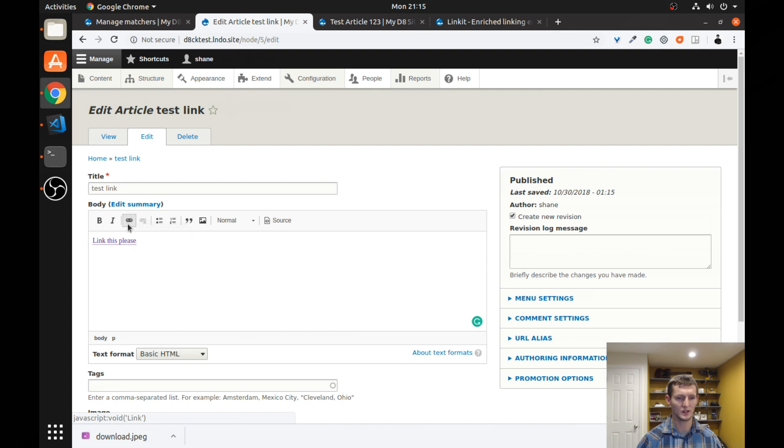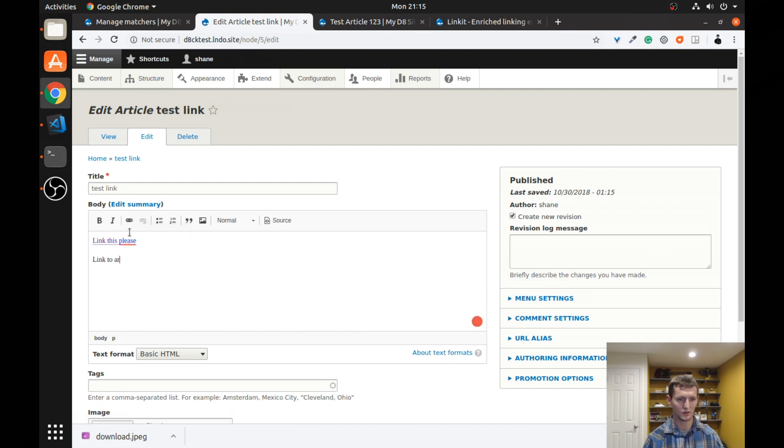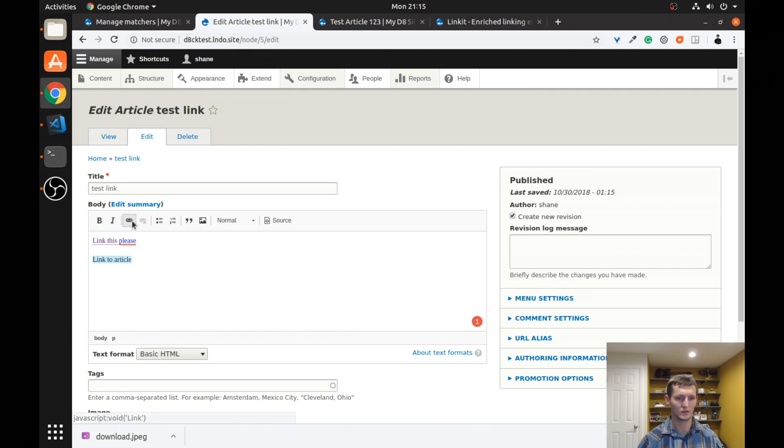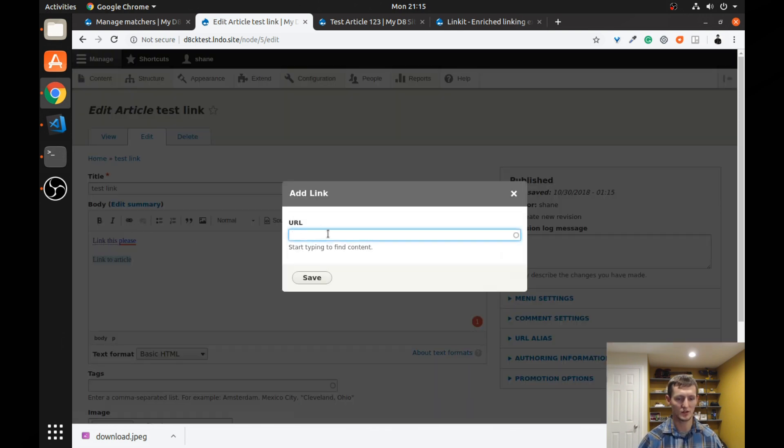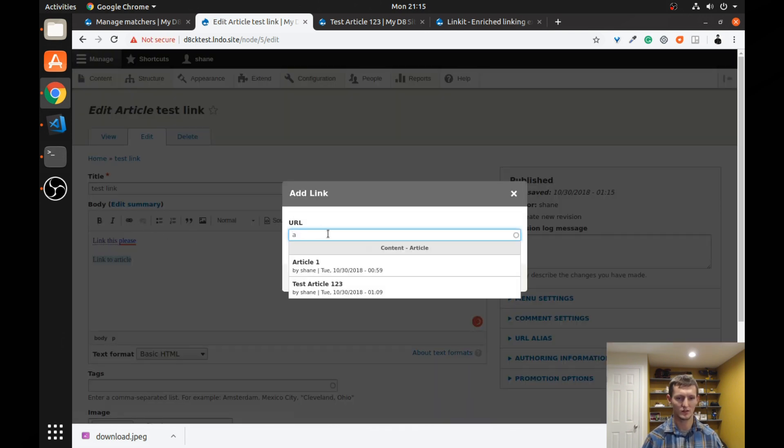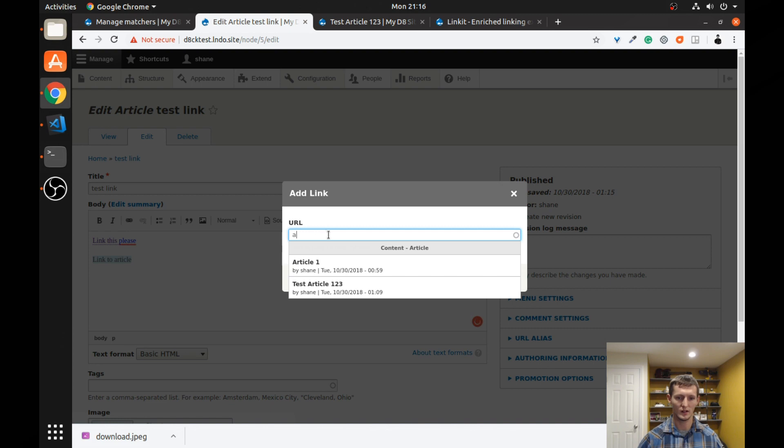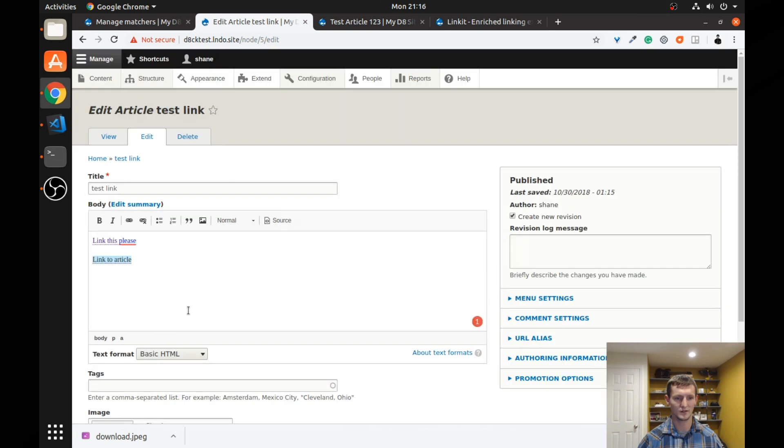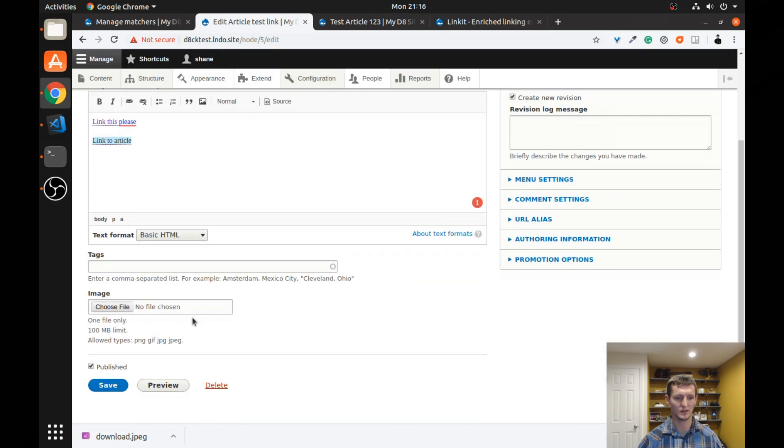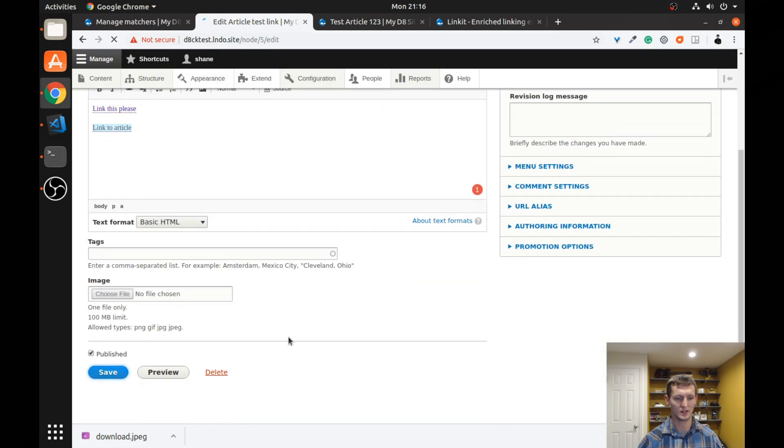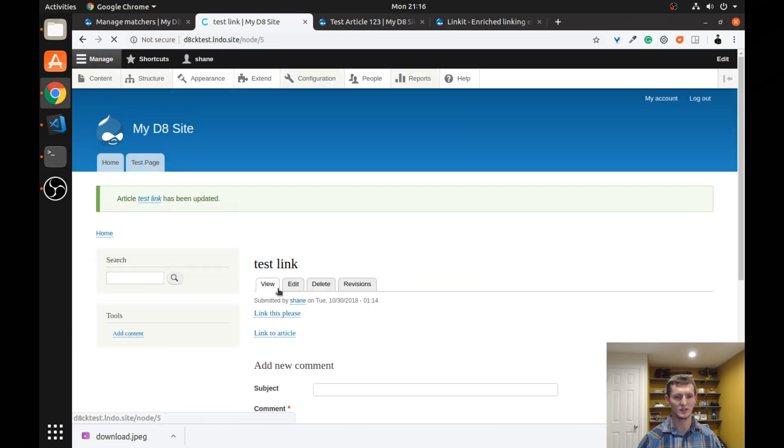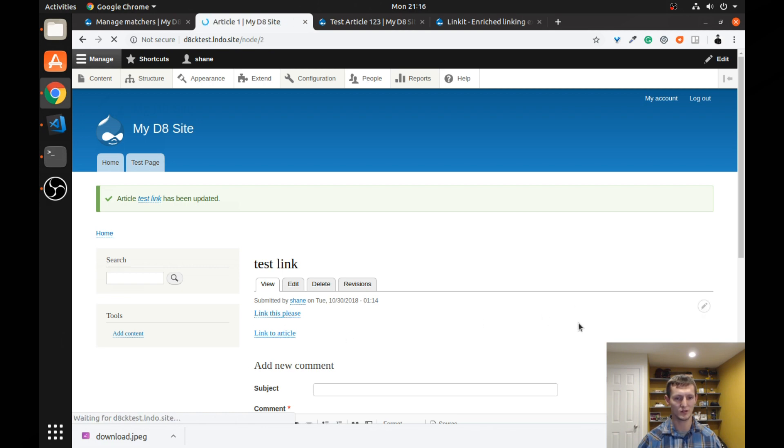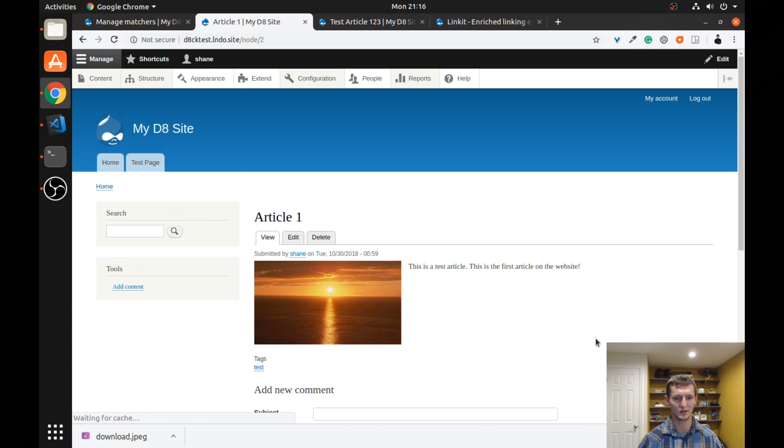You can see I already created that first link, so I'm going to leave that. But I'm going to enter another link. Now I'm going to link to article. If I click this link option here and I search for article, I'm going to select article one. Click save. And if I go ahead and save this, you can see now I have a link, that first one that goes to that test page, and then also a link to this other article here.